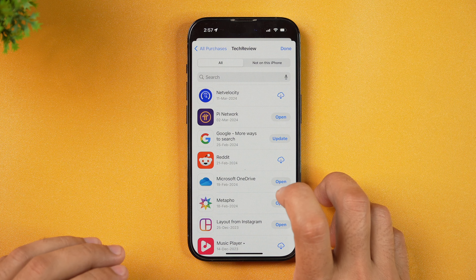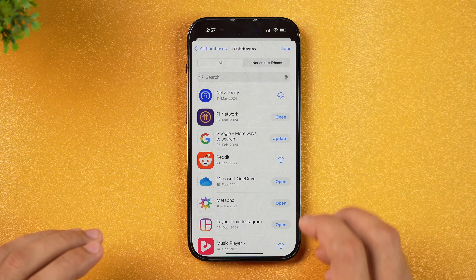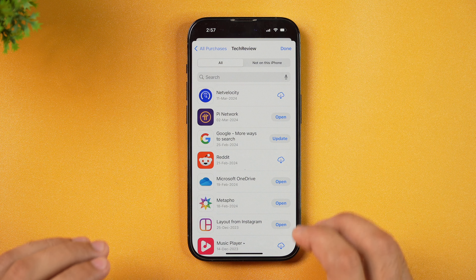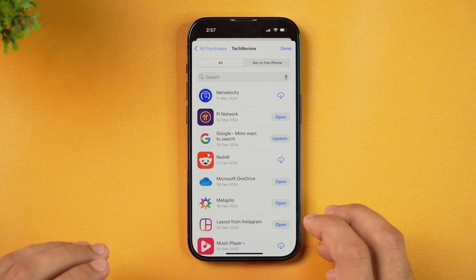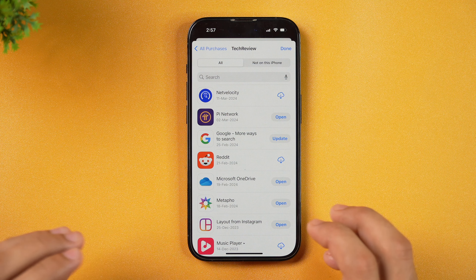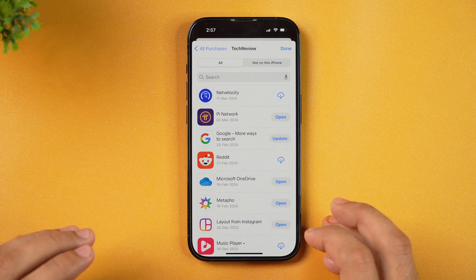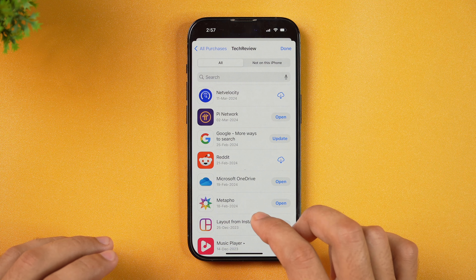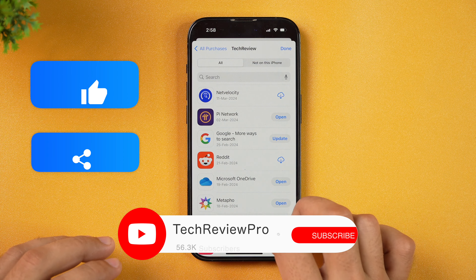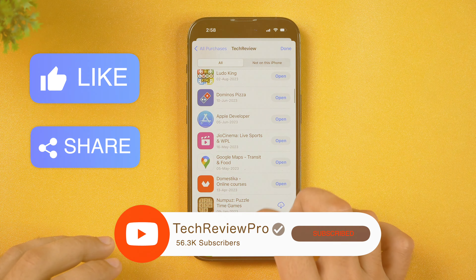Next you need to select the My Purchases option and this will show you all the apps you have ever downloaded or purchased on this iPhone that are associated to your Apple ID. The good thing is, even if you delete any app from your iPhone, the app remains associated with your Apple ID. So if you ever used your Apple ID to download any app on your iPhone, all such downloaded apps can be seen here inside App Store Purchases. These are all the apps that I have ever downloaded using this Apple ID.